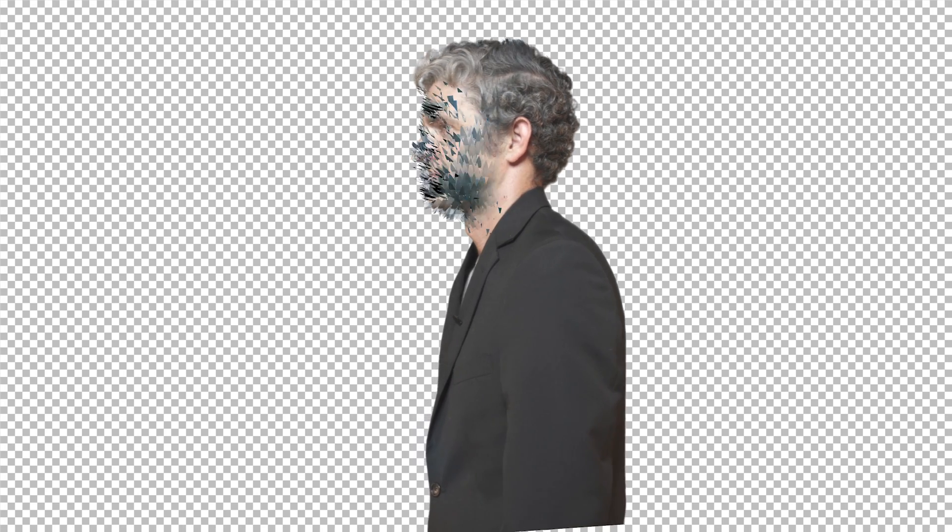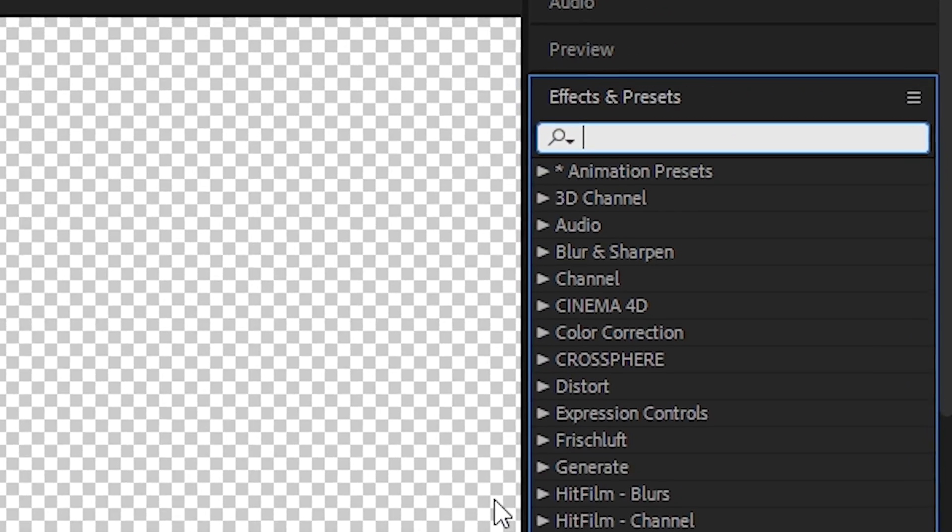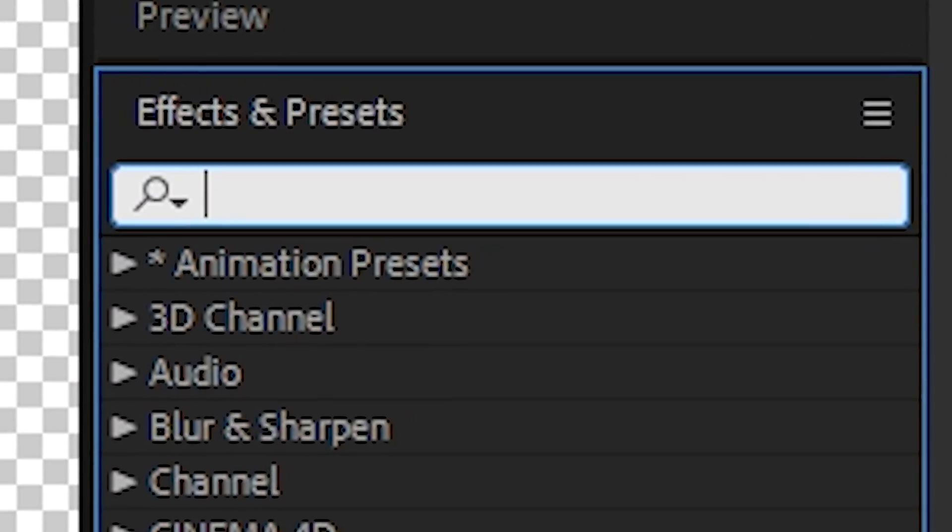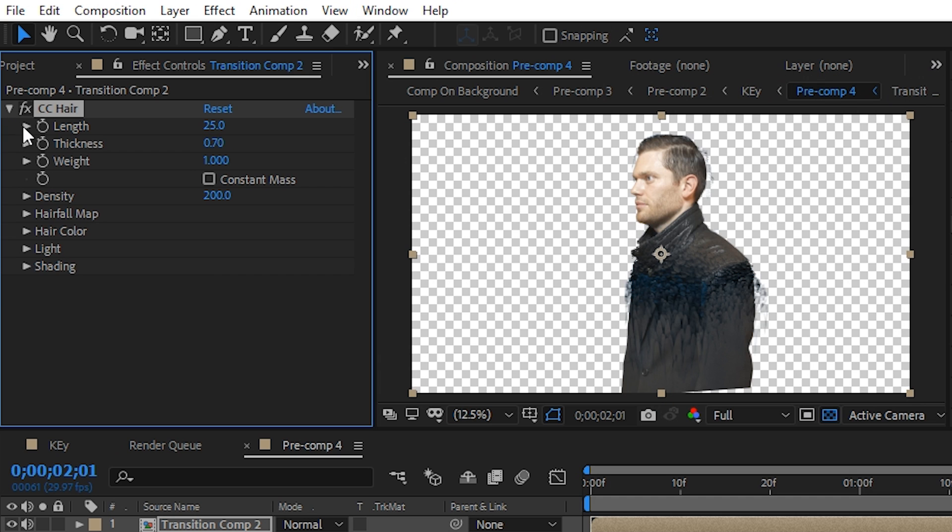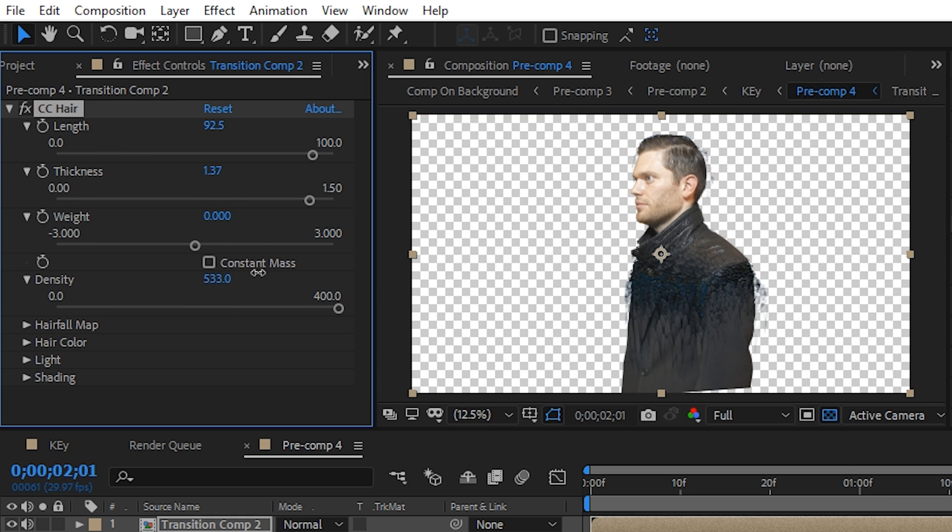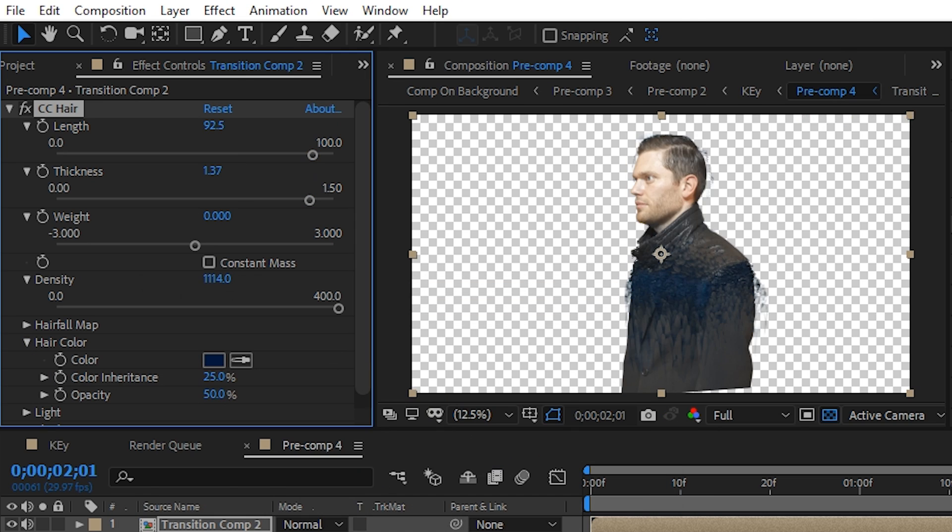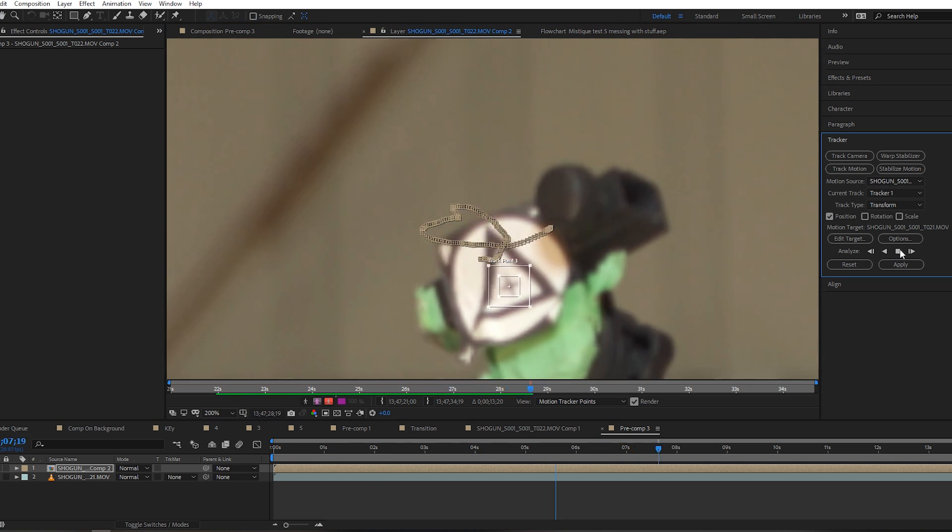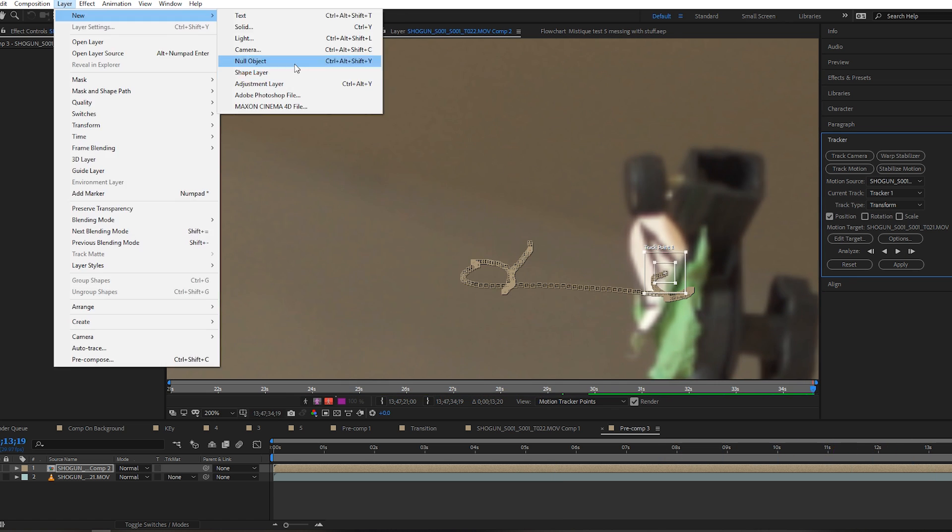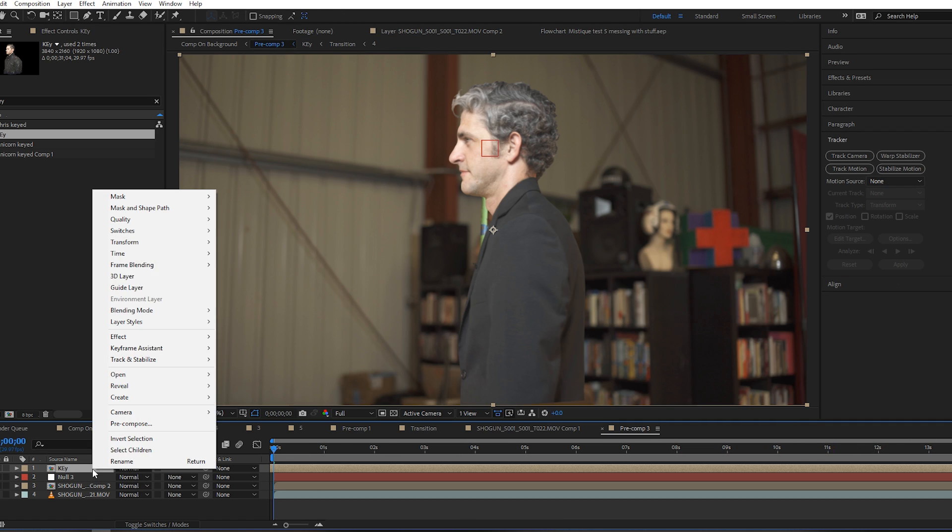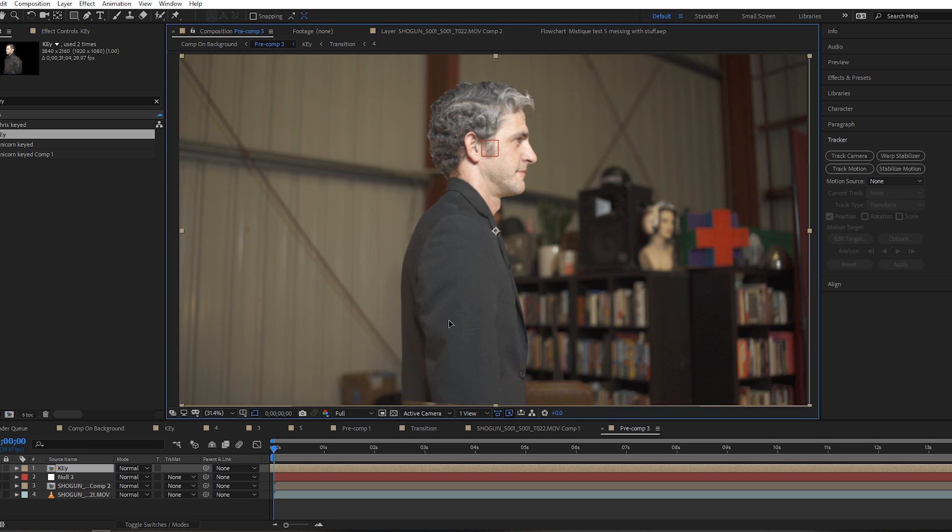For some extra texture, we can make another copy of this layer and add our very favorite and most commonly used effect, CC hair. Turn up the length and the thickness but turn down the weight. We'll need to turn up the density as well and we can color it all a dark blue. All we need to do now is go back to our comp with the background and do a simple point track, apply that data to a null, bring in the crazy comp we just made with the actors and parent it to the null.